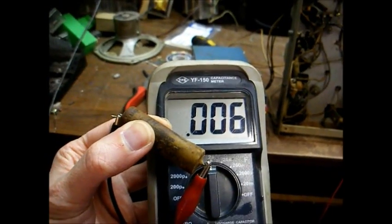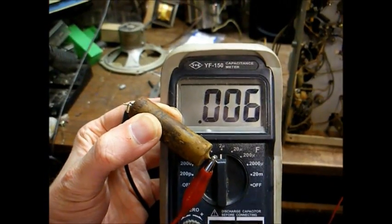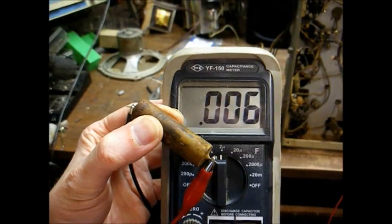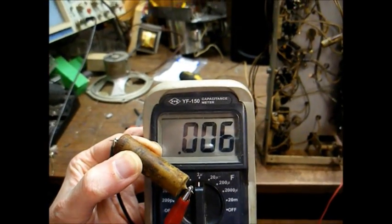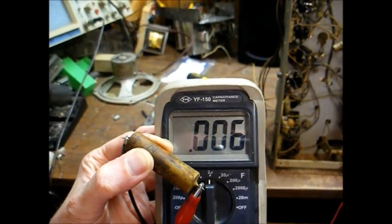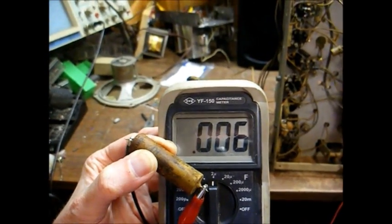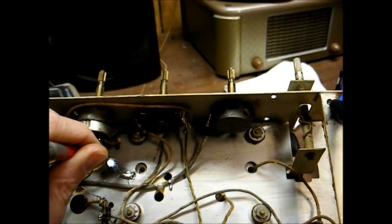Here's the old capacitor. As you can see, for all intents and purposes, it's open. It's supposed to be a 10 microfarad, 150 volt.